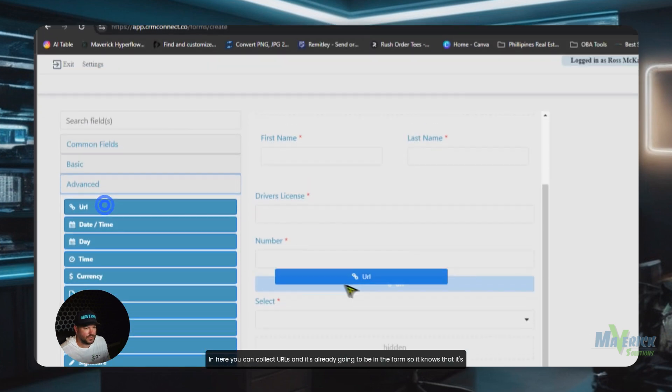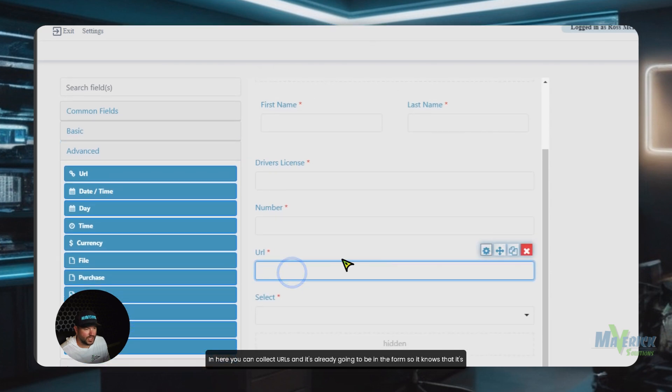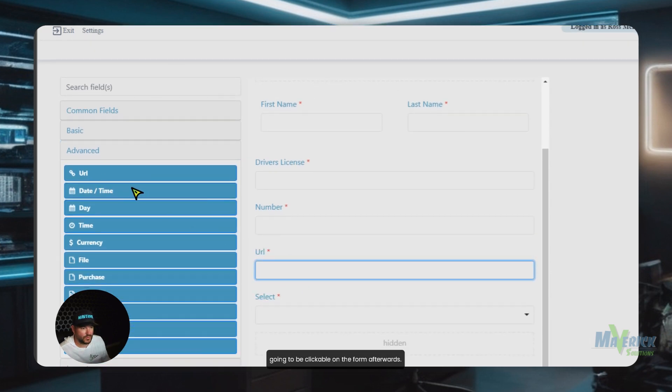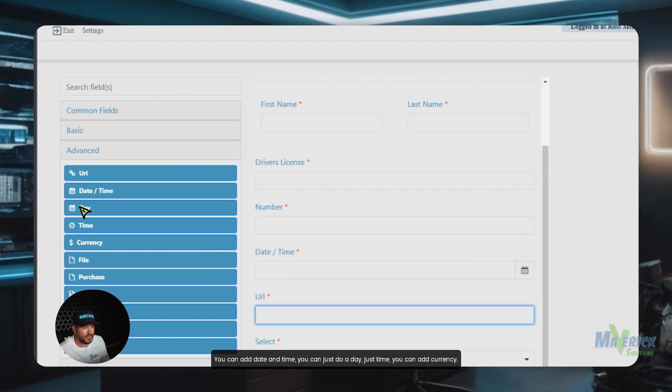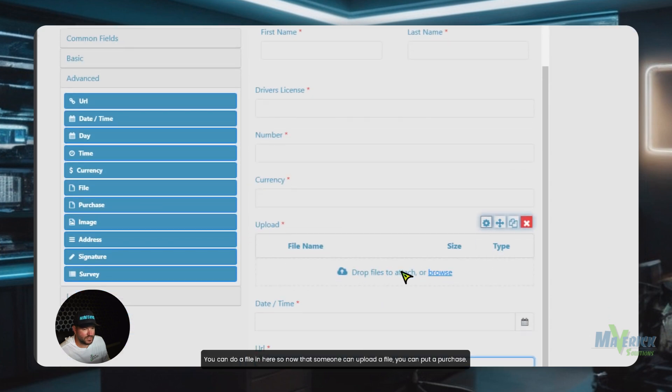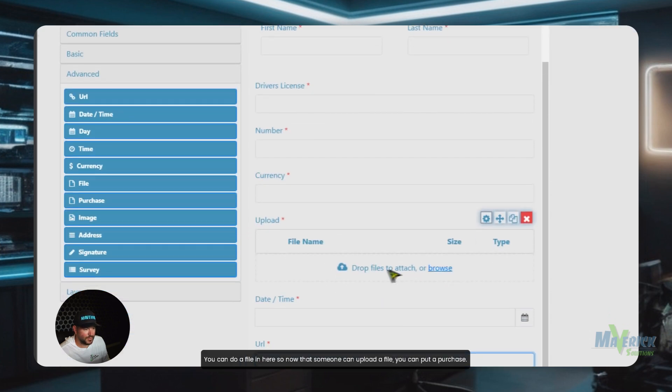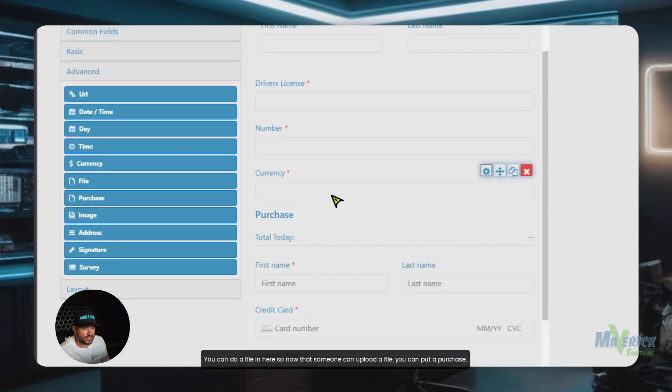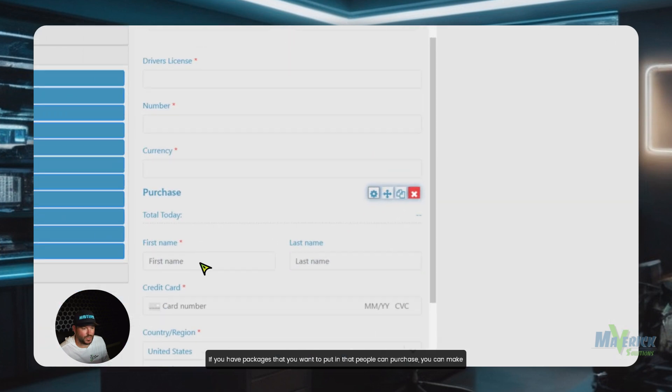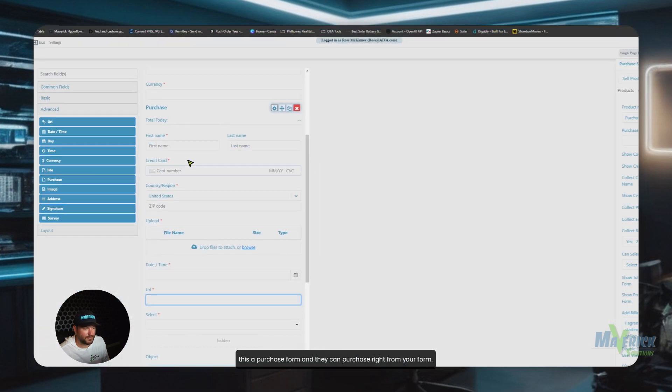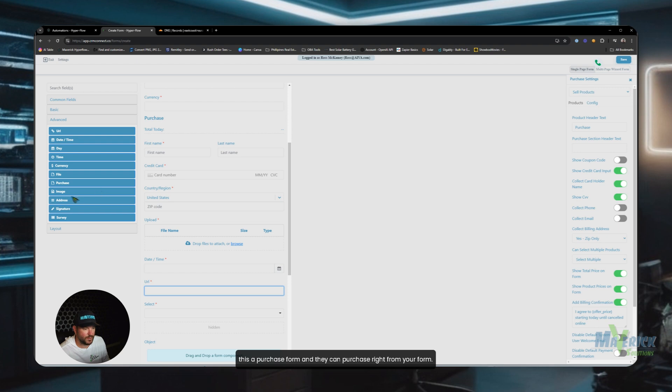In here, you can collect URLs, and it's already going to be in the form, so it knows that it's going to be clickable on the form afterwards. You can add date and time. You can just do a day, just time. You can add currency. You can do a file in here, so now that someone can upload a file, you can put a purchase. If you have packages that you want to put in that people can purchase, you can make this a purchase form, and they can purchase right from your form.